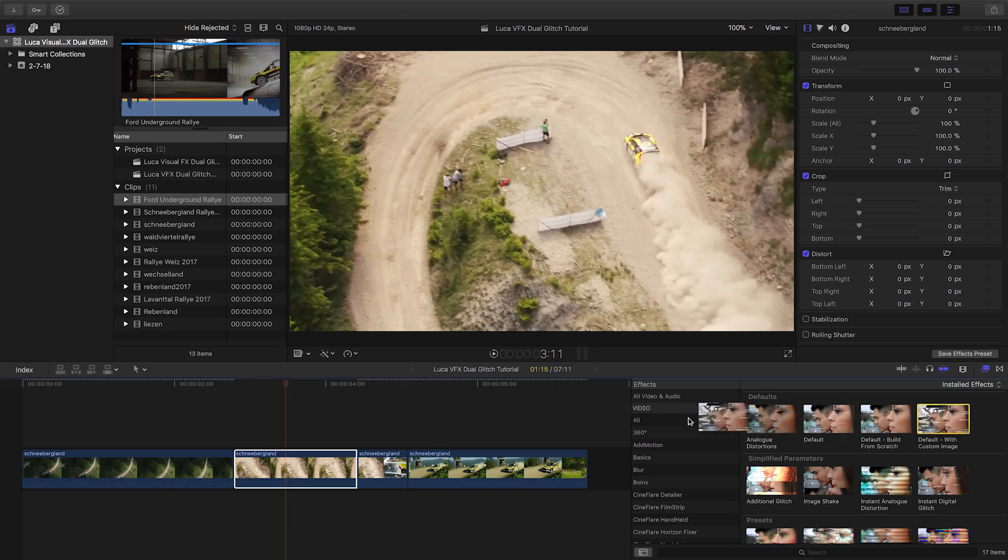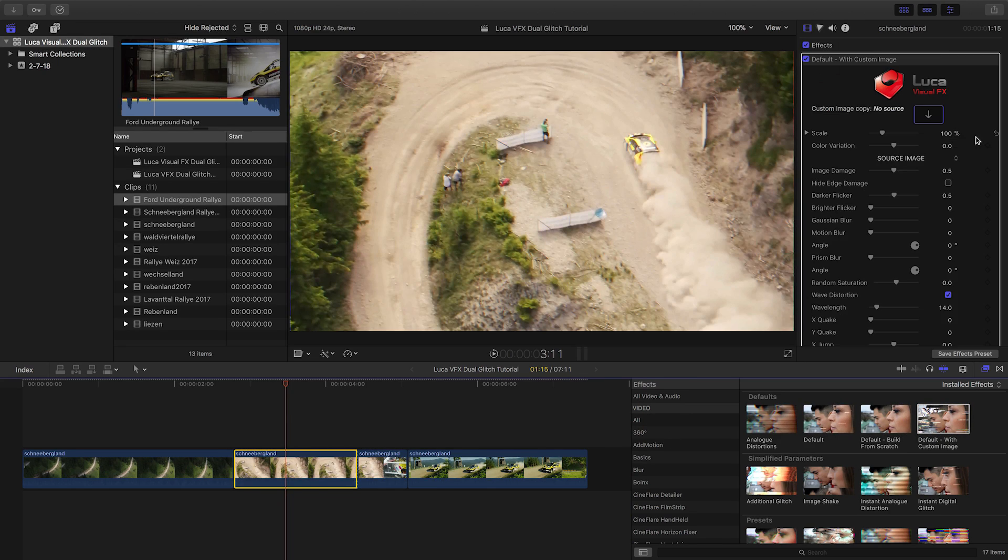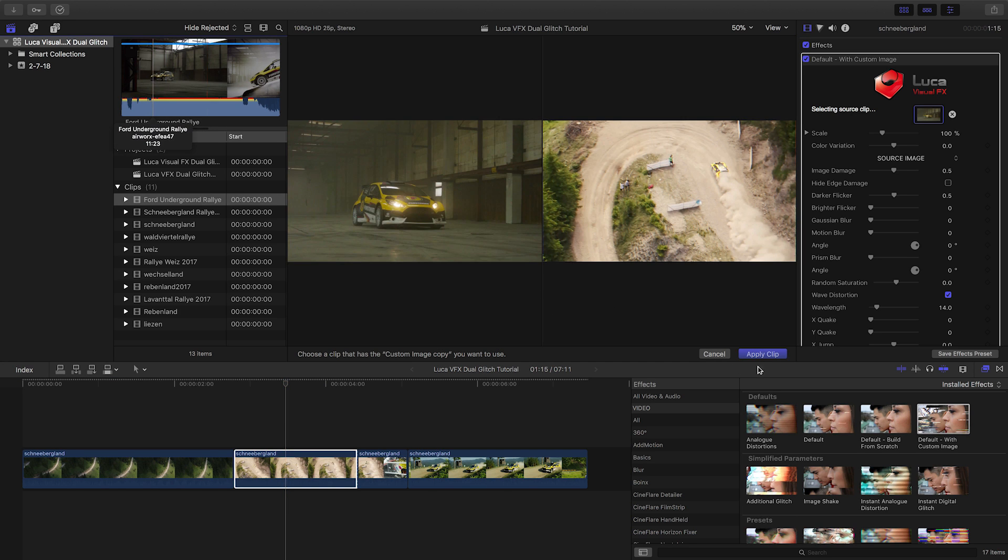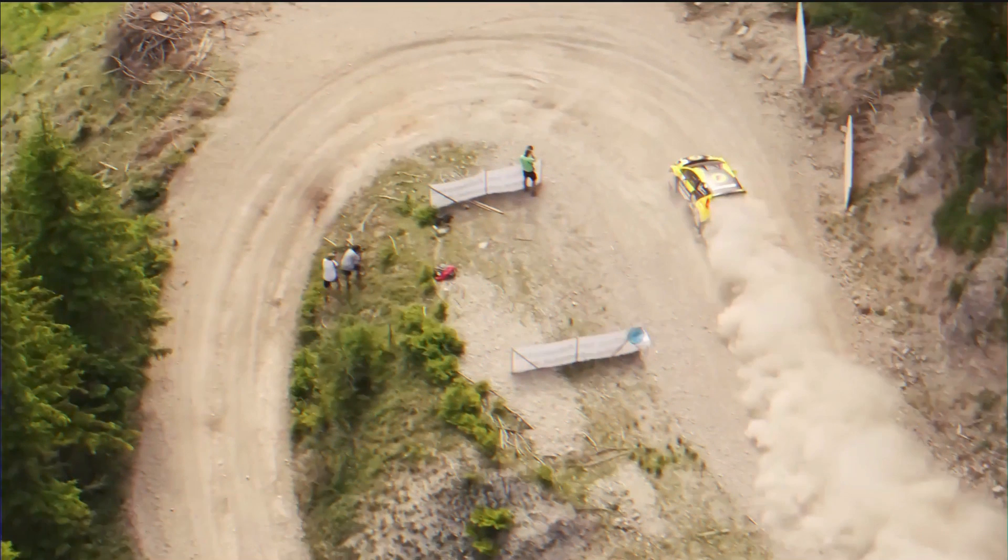For further customization, the Default With Custom Image preset allows you to insert custom media within the glitch, which is useful to create overlapping and delayed glitches from the same source footage.